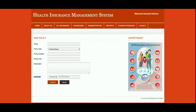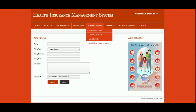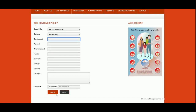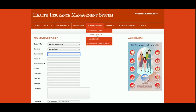This is 'Add Policy', from where you will be able to add a policy inside a category. The policy type dropdown will contain all of the categories you have added. You can upload documents here which will be visible and downloadable by customers. This is 'Add Customer Policy' — if a customer buys any policy, those details are added here. You select the customer and the policy from their respective dropdowns, enter the submission payment and total installment details, and upload the relevant customer policy document.